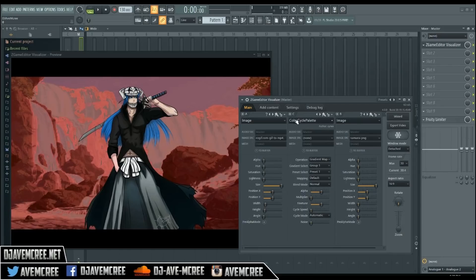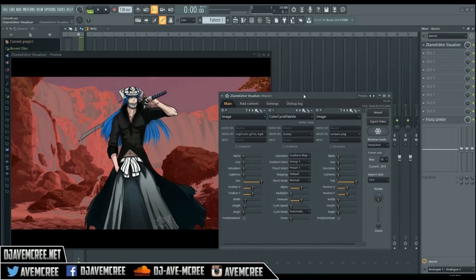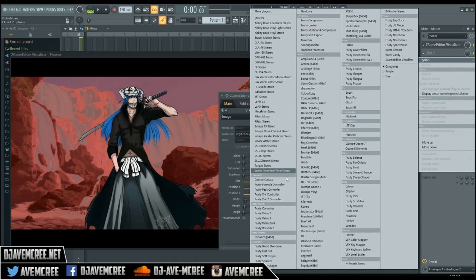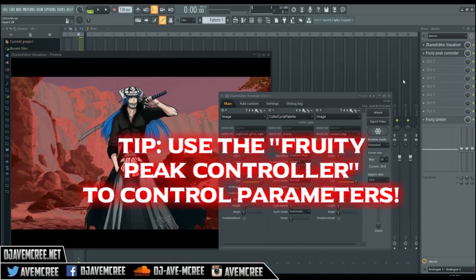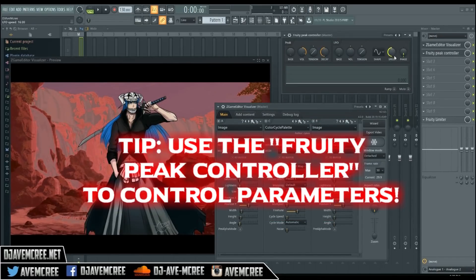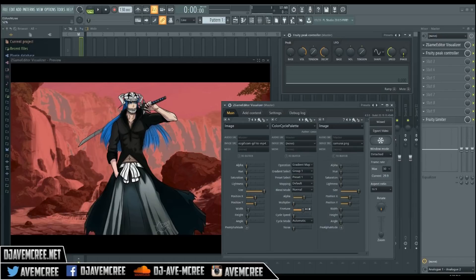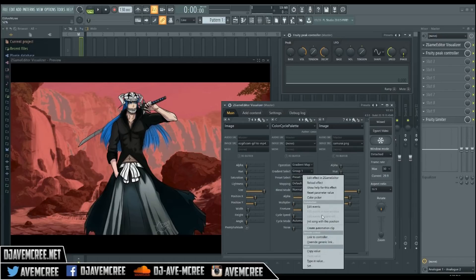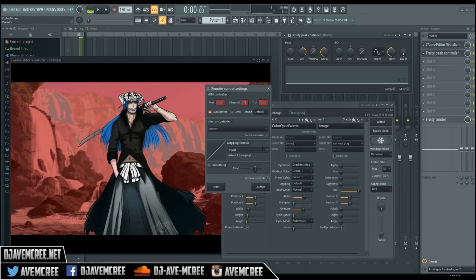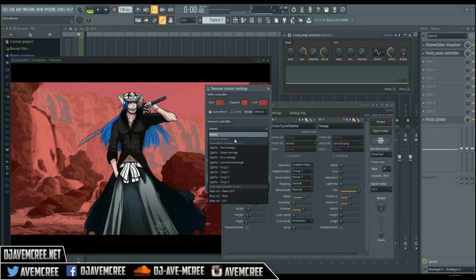For the Color Cycle Palette, I want to do something interesting. I want you guys to get used to using a tool called the Fruity Peak Controller — most people don't even use this in FL. What the Fruity Peak Controller does is really unique. We're going to link it to a parameter in the Color Cycle Palette by right-clicking and selecting 'Link to Controller.' From Internal Controllers, go down to Peak Control Peak + LFO.